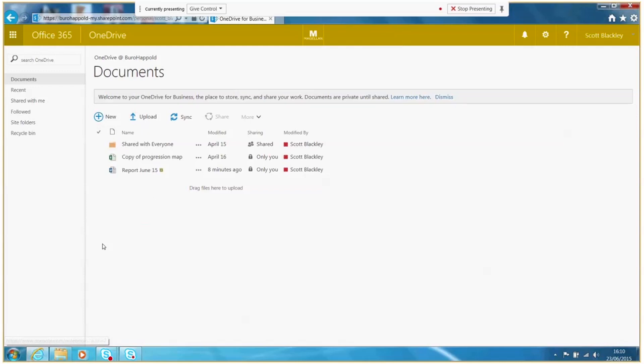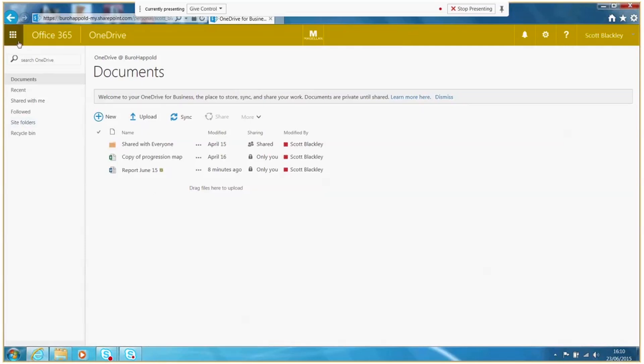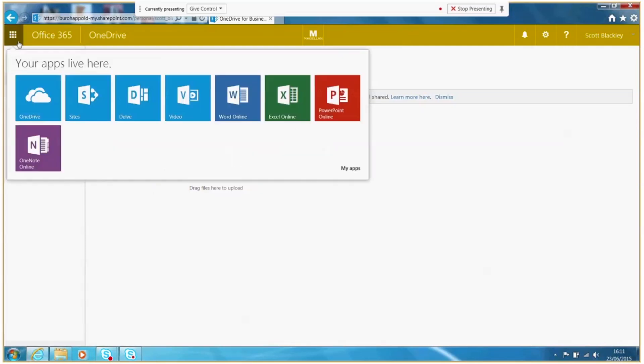Simply go to your OneDrive account, click the menu icon at the top left and choose OneNote Online.